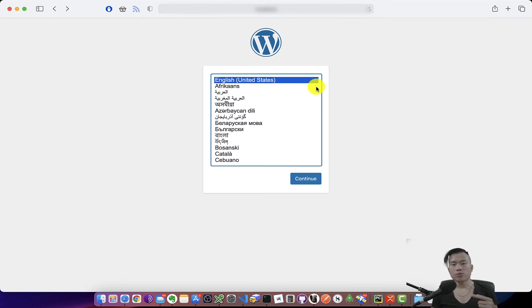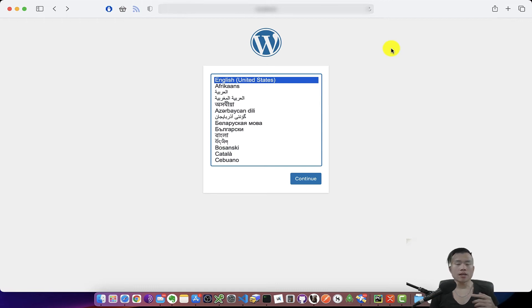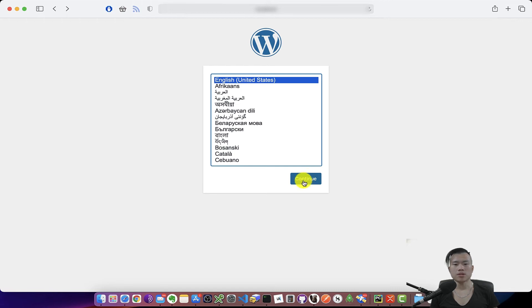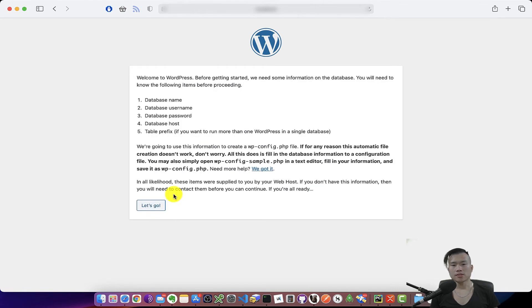After restarting the server, I could finally load my localhost page and now I can finally start the installation process. To start the installation process, I will choose English as my primary language and I will click on continue.